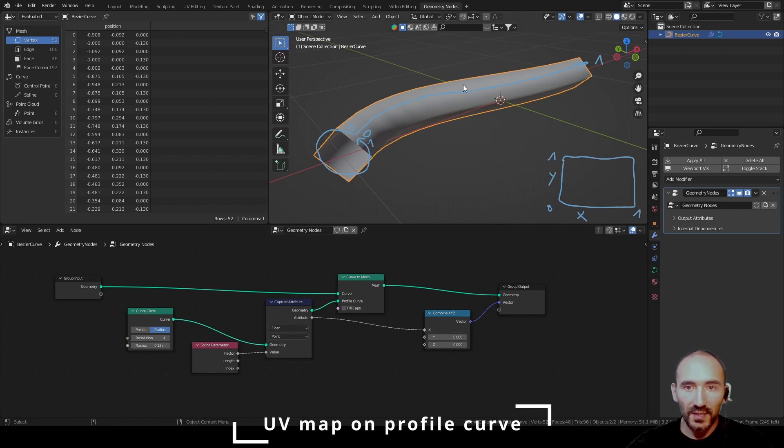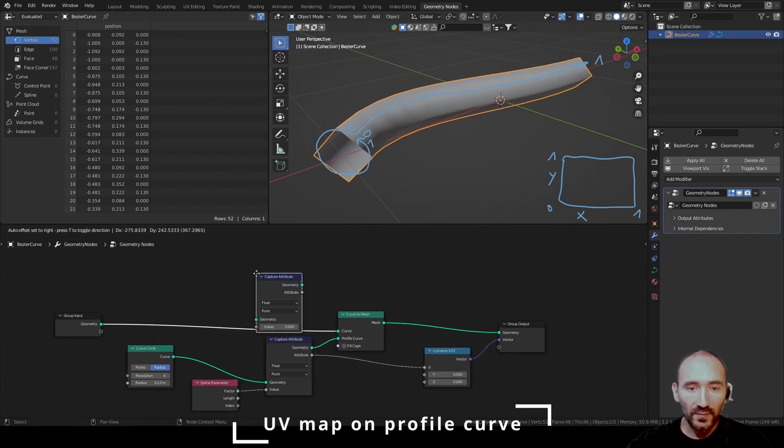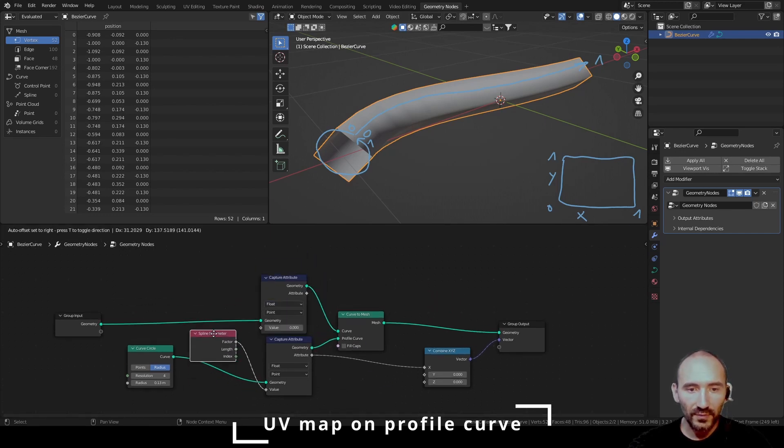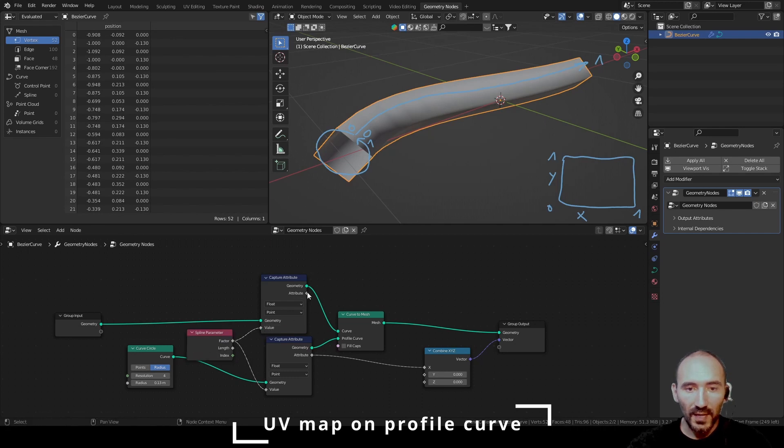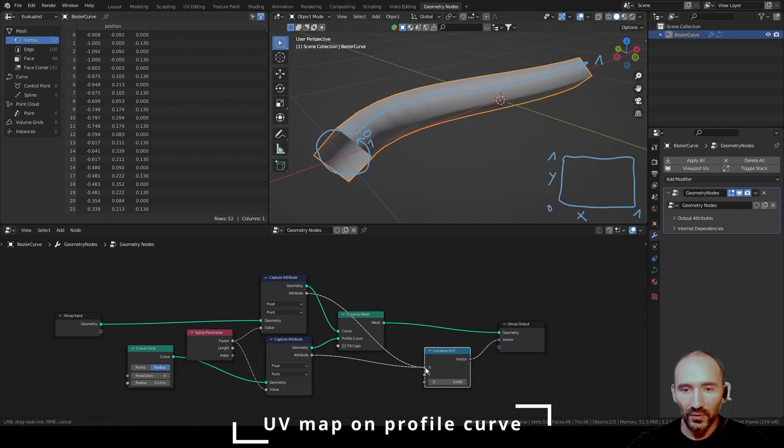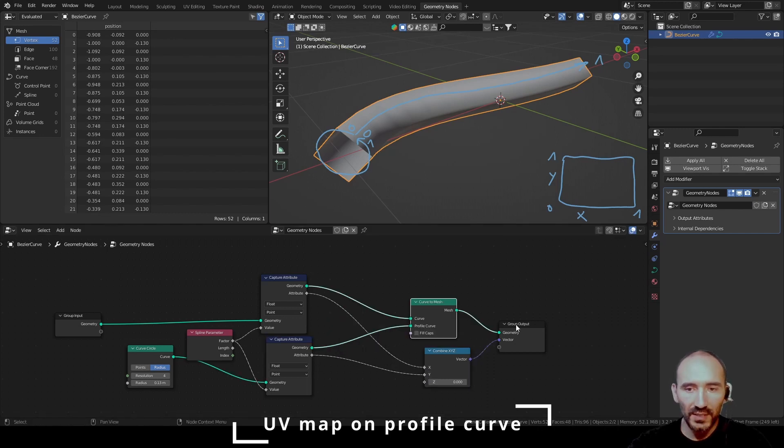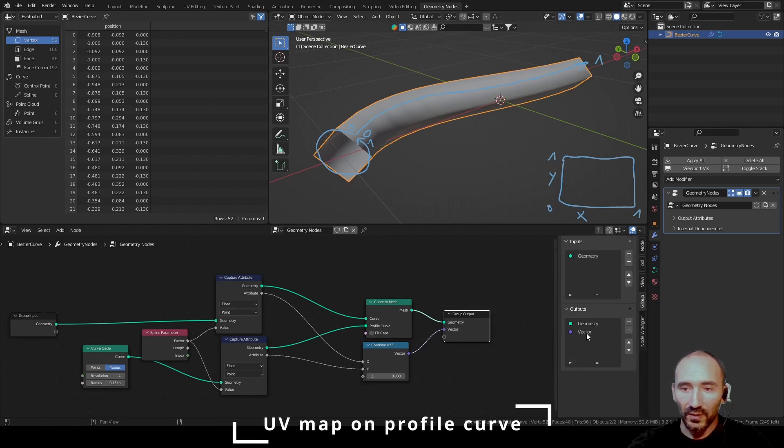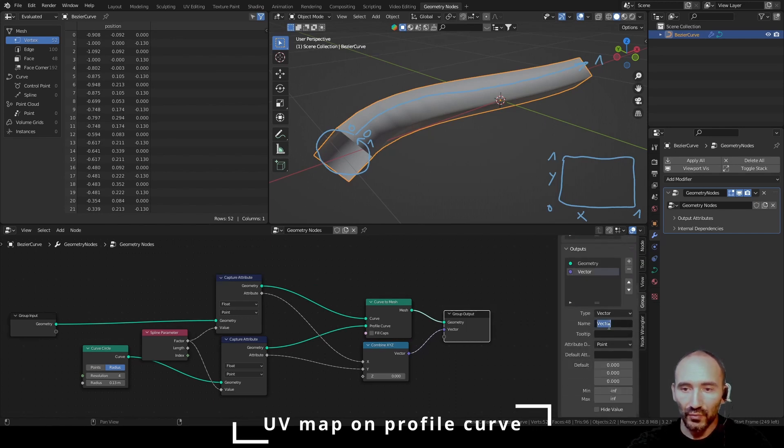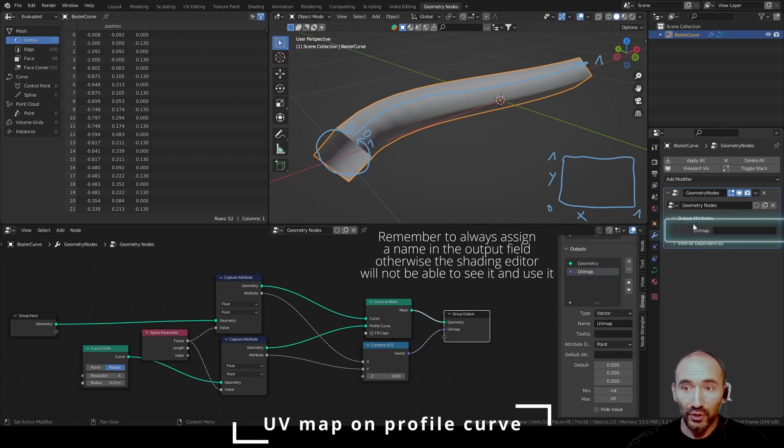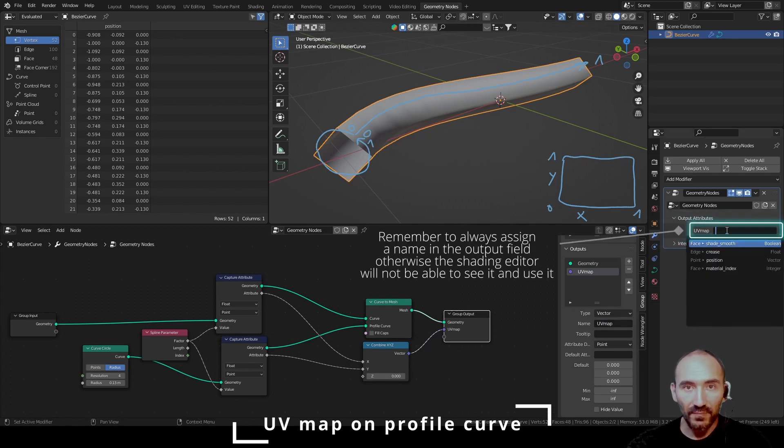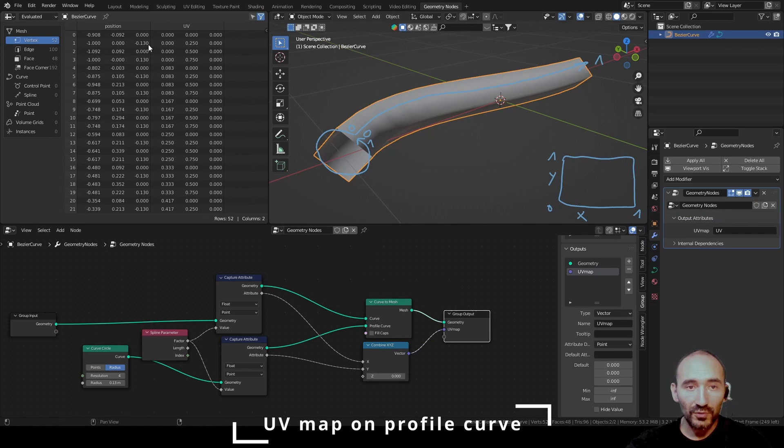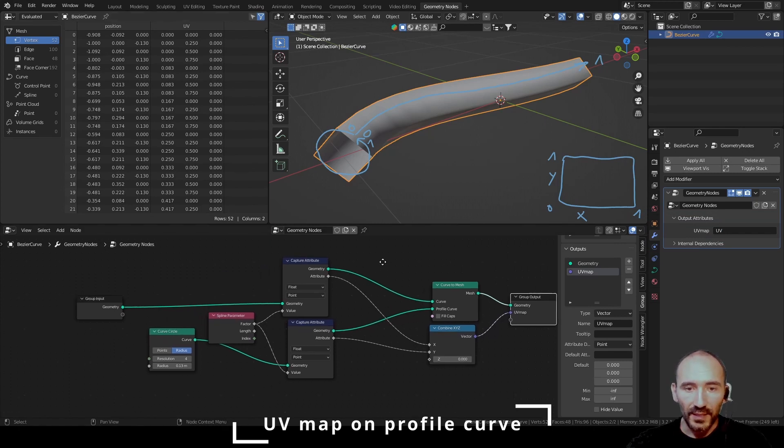I have to capture in the same way the float value, the factor also for this curve and drag this attribute with the y-axis. Now I can rename the output factor to UV map and make sure to assign a name to let it visible from the shading editor, for example UV.